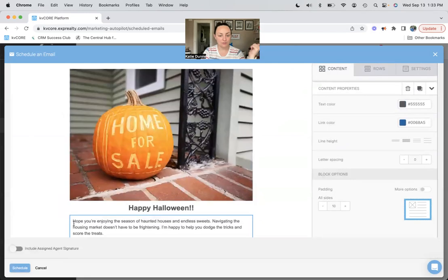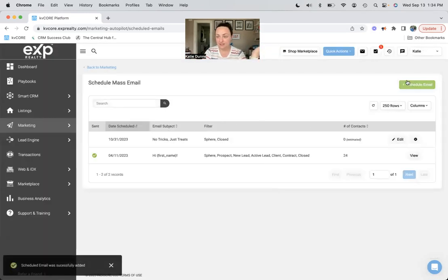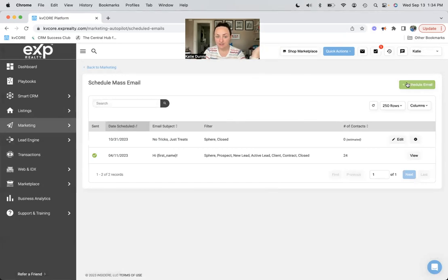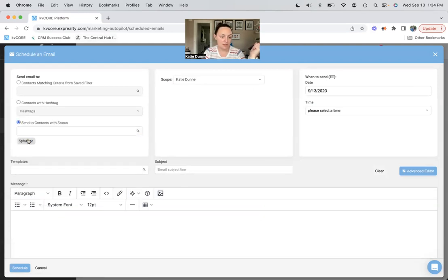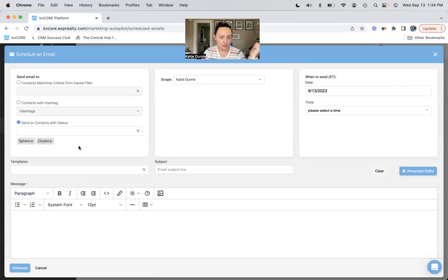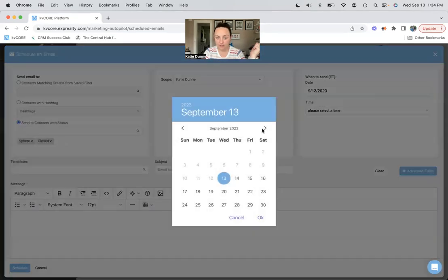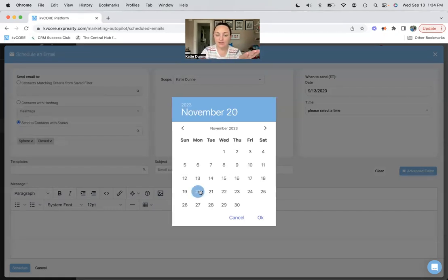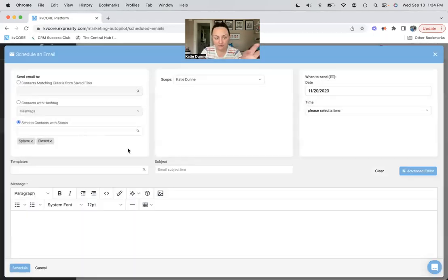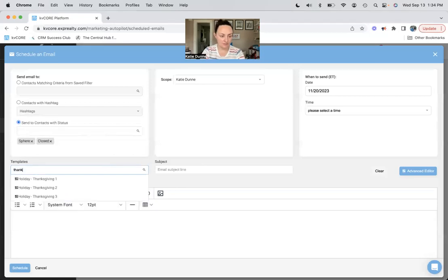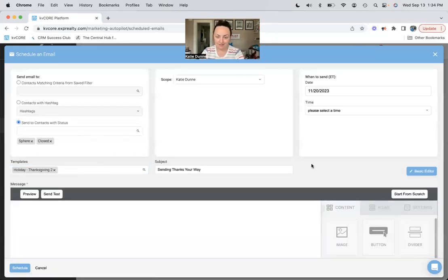And that's it, it's easy as that. So we're going to do that again for Thanksgiving. Again, I want to send to my sphere and my closed, and I want to do it the week of Thanksgiving. I'm not going to go Thanksgiving Day because there's going to be a million things from a million newsletters that people are getting, so we're just going to go with the week of.